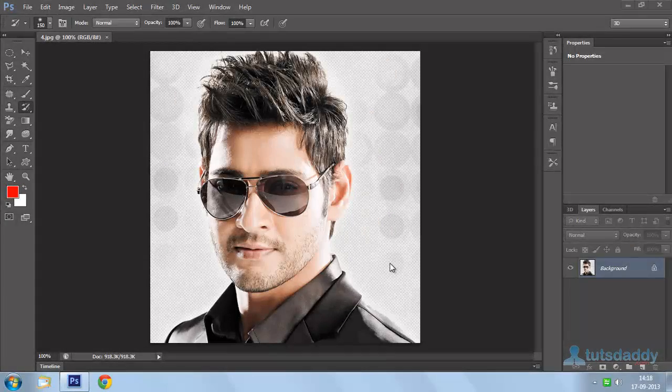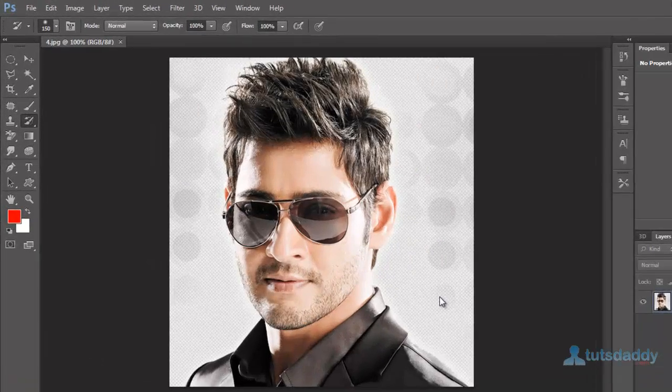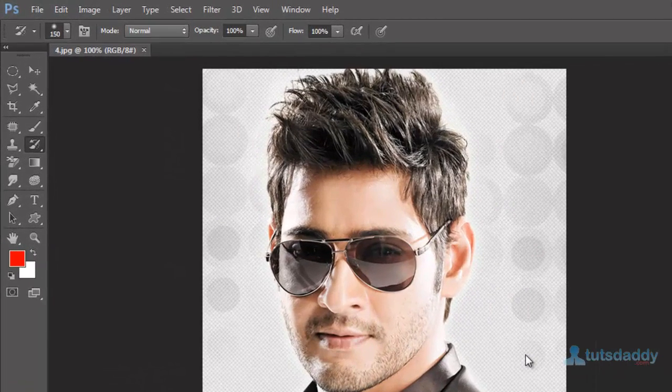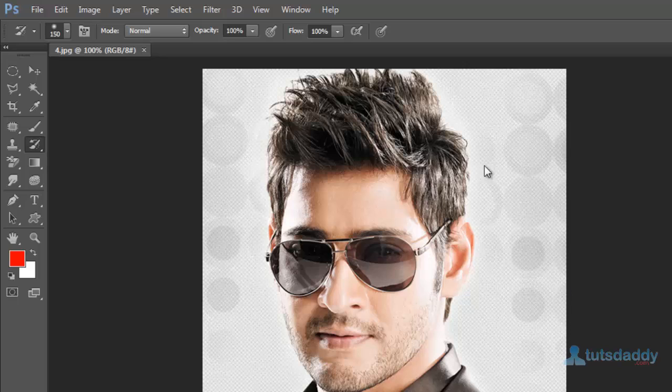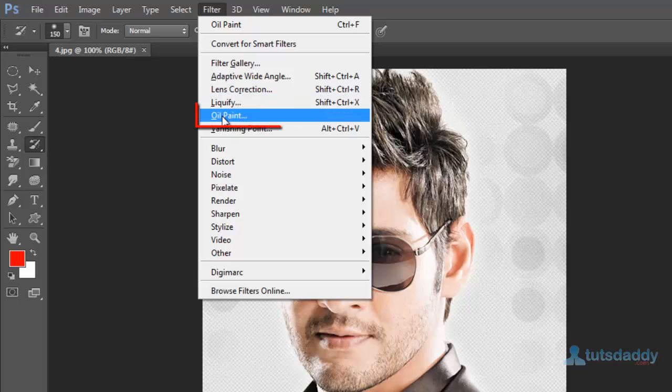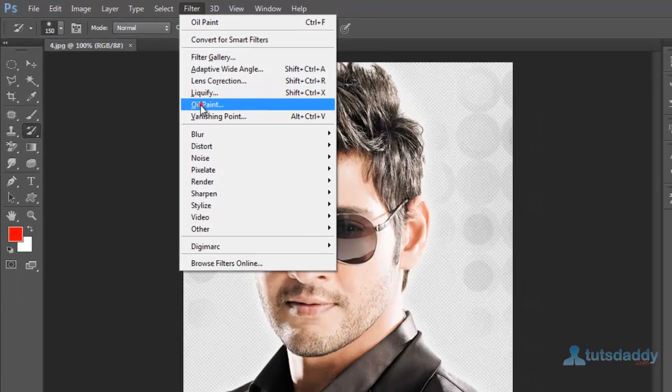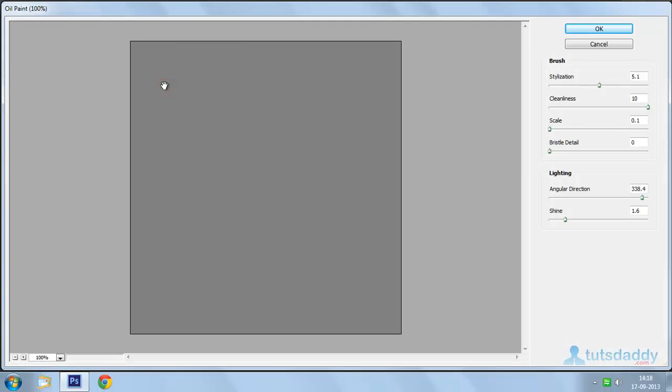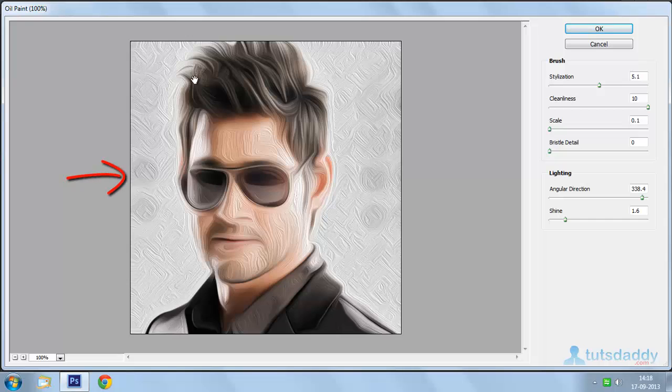Oil paint effect creation in Photoshop. Open your photograph. Go to filter menu and select oil paint to display the oil paint window.